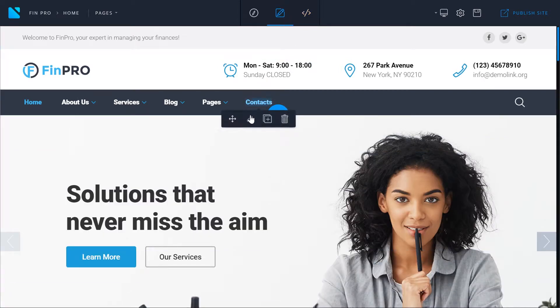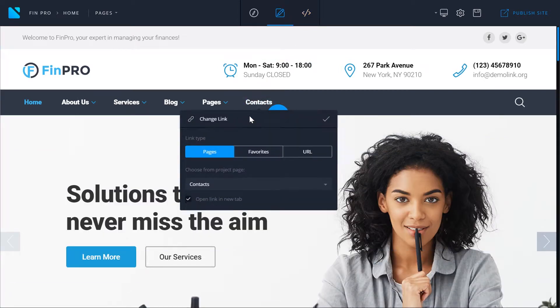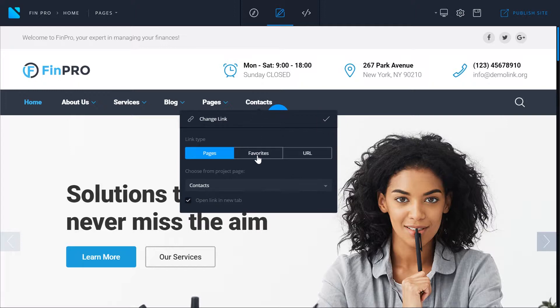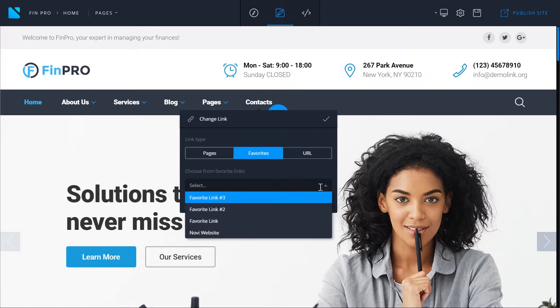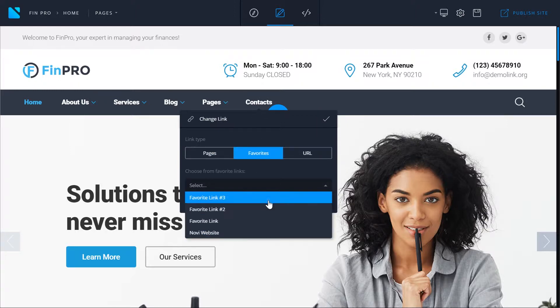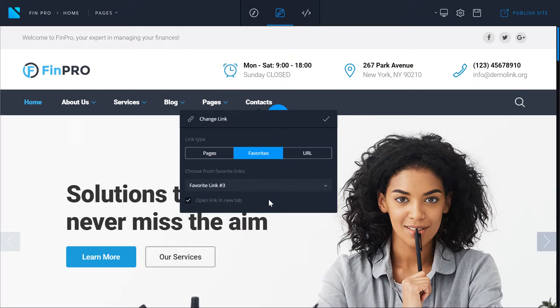Again, let's hover over the contacts and click the link icon. Now let's go to favorites and now we can select from the favorite links that we have saved. Once you change one of the favorite links that you have saved before, all the links that are already active on your website will be changed too.